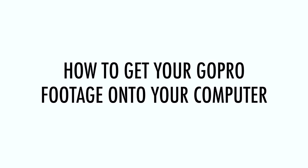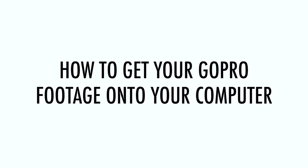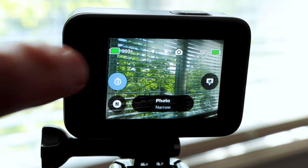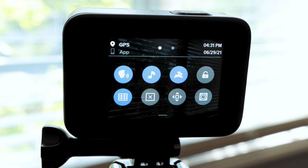How to get your GoPro footage onto your computer. To transfer your GoPro footage to your computer, swipe down on the GoPro touchscreen.